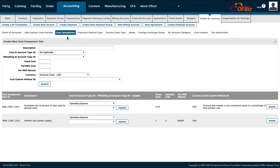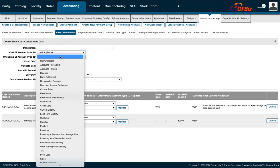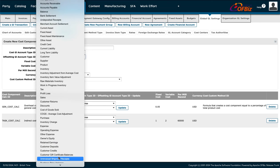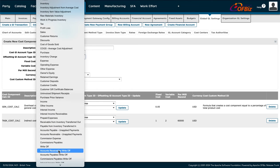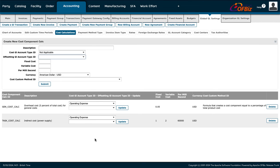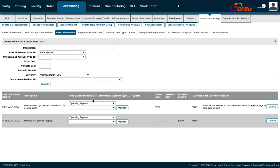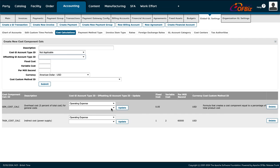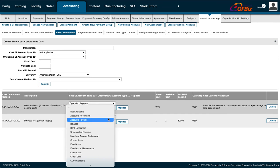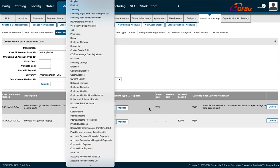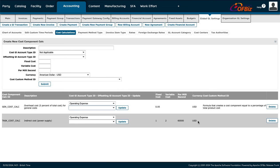Under Cost Calculations, you can enter different items by ID, submit them, and see the information at the bottom. For example, an operating expense would appear here with additional options. Once you've made your selection, you press Update or Delete as needed.